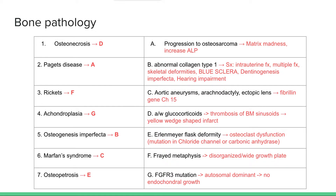Paget's disease is mostly seen in middle to older age men, mostly Caucasian men, and this disease can progress to osteosarcoma. On imaging we see this thing called 'matrix madness,' where you have osteoblasts constantly forming new bone and osteoclasts constantly resorbing bone. You see these different stages of new bone being developed into mature bone along with resorption, and that's what gives it the classic matrix madness name. We also see increased ALP levels in these patients.